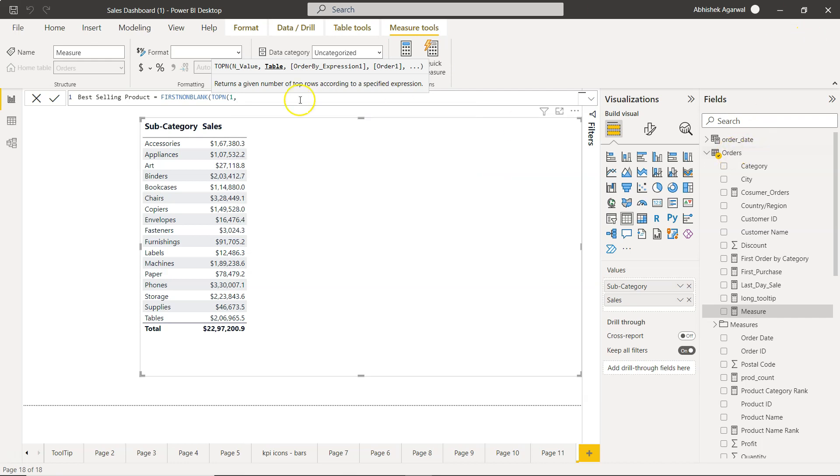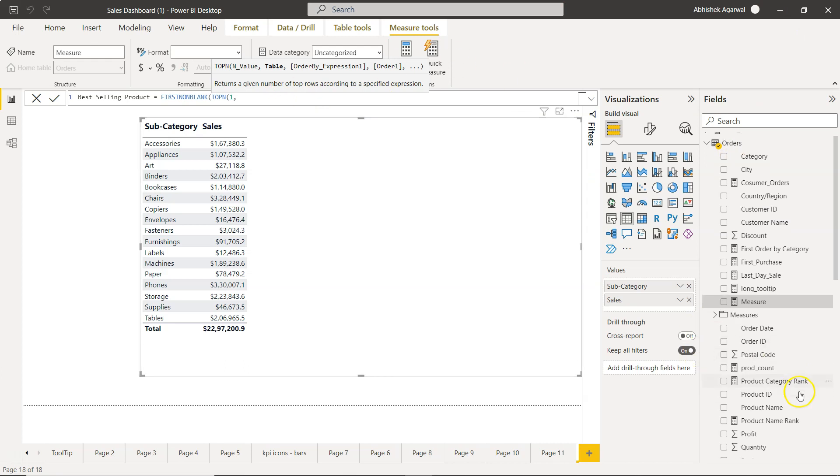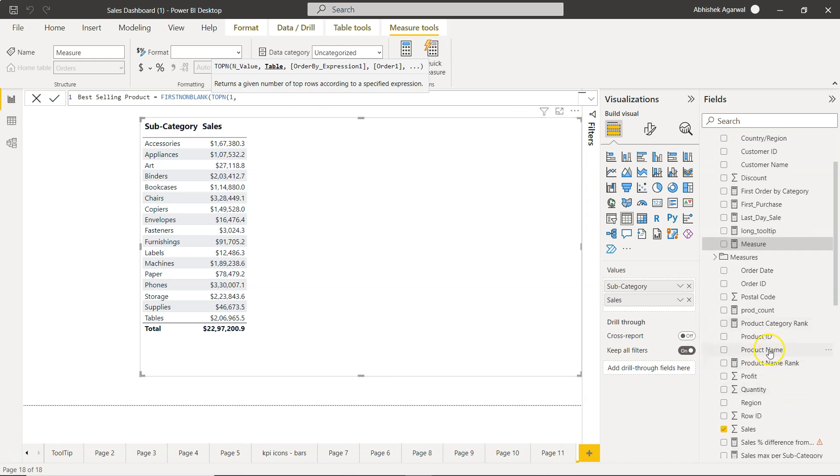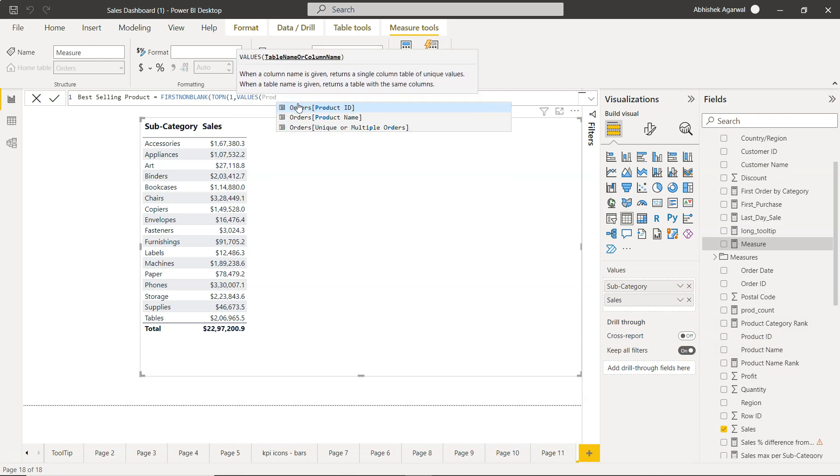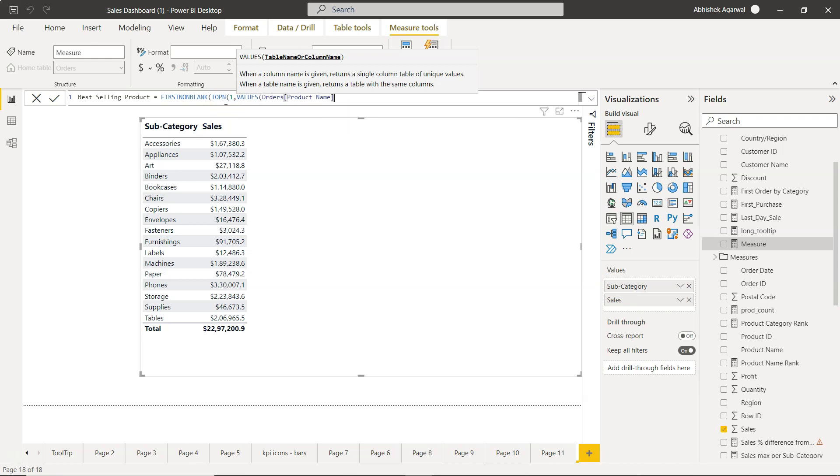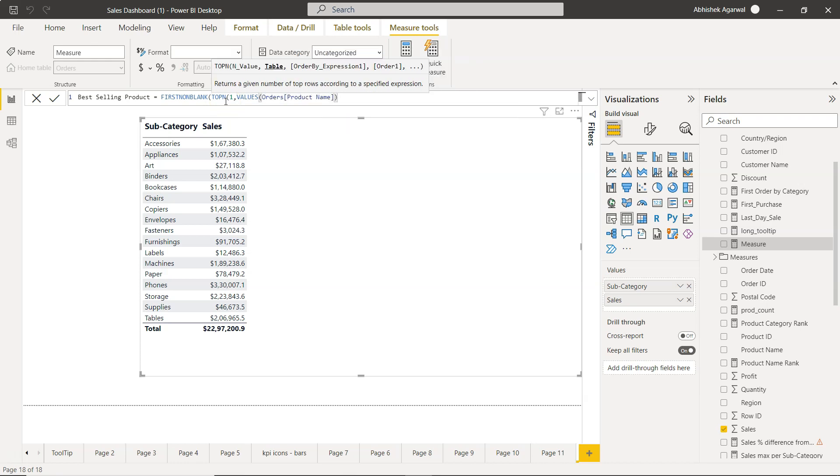Using the VALUES function we will specify - in case of a VALUES function we can specify table or column name so that TOPN can get what it needs to get the value. So product name, right.